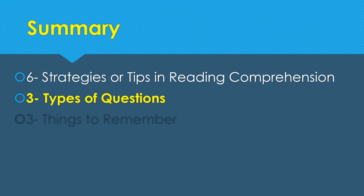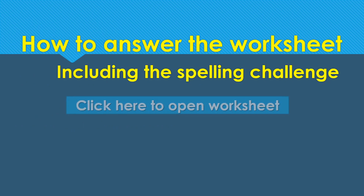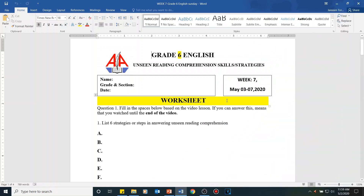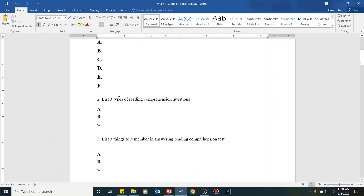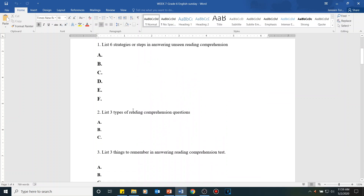To summarize today's lesson: I have discussed six strategies or steps in reading comprehension, three types of questions, and three things to remember. You're going to answer this summary in your worksheet. For the worksheet, list the six strategies — A through F — and the three question types and three things to remember. Everything is in the video, so watch it carefully to complete the worksheet.